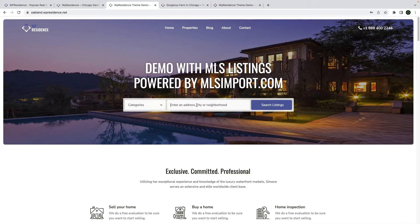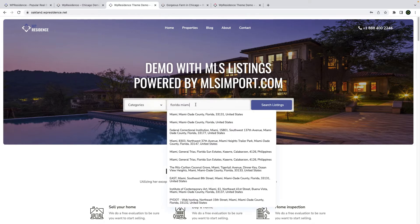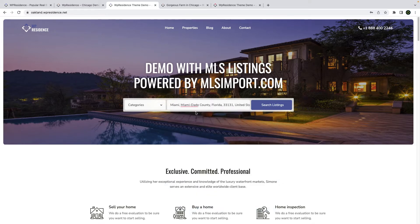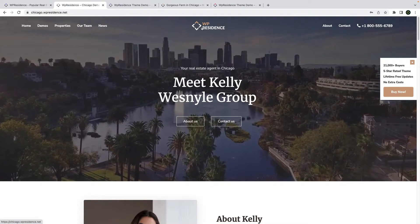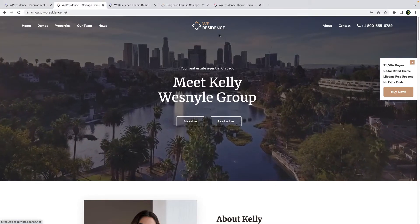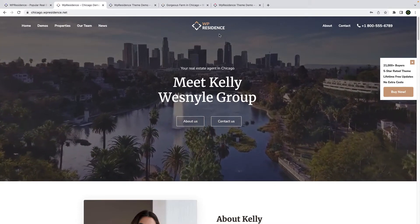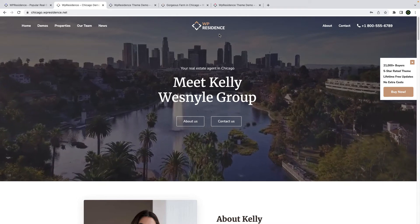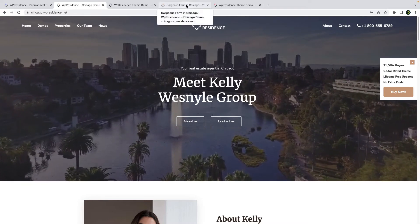In this team update, we add geolocation and radius fields as search options in all the team advanced search forms. We also add a new header type design, and we showcase this in our updated demo at chicago.vpresence.net.